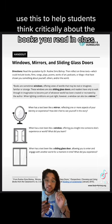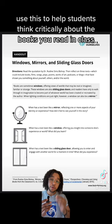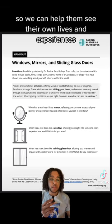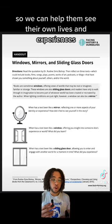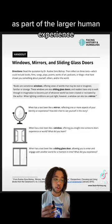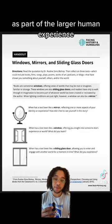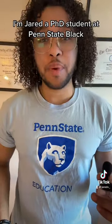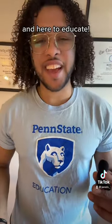Use this to help students think critically about the books you read in class, so we can help them see their own lives and experiences as part of the larger human experience. I'm Jared, a PhD student at Penn State, here to educate.